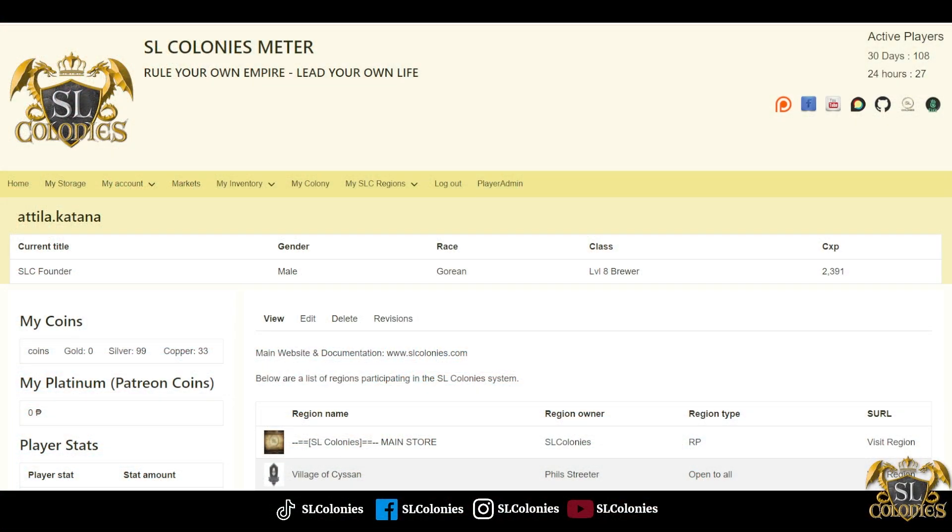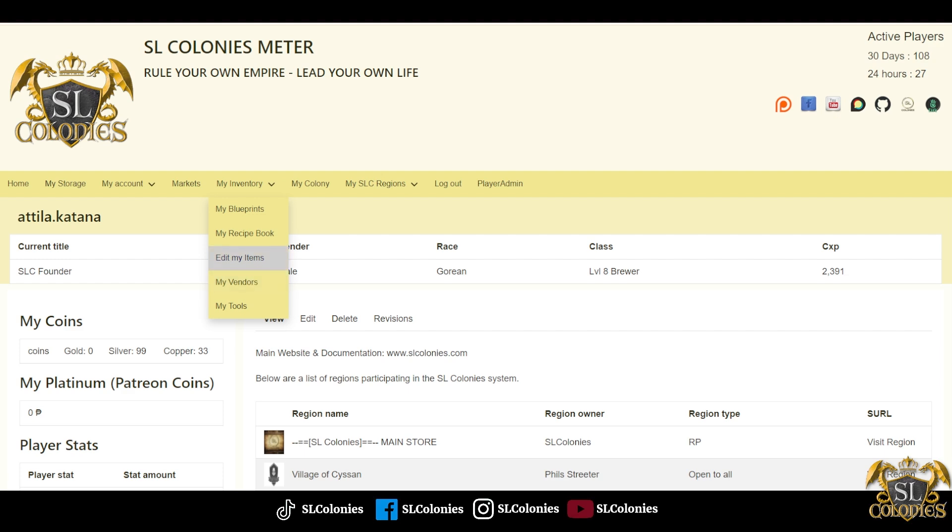Hey guys, we've got a really cool update on the SL Colonies meter website. If you go to the My Inventory menu, you'll see a new item called Edit My Items. You click on this and you'll go to a page where all of your created inventions from crafting are located.